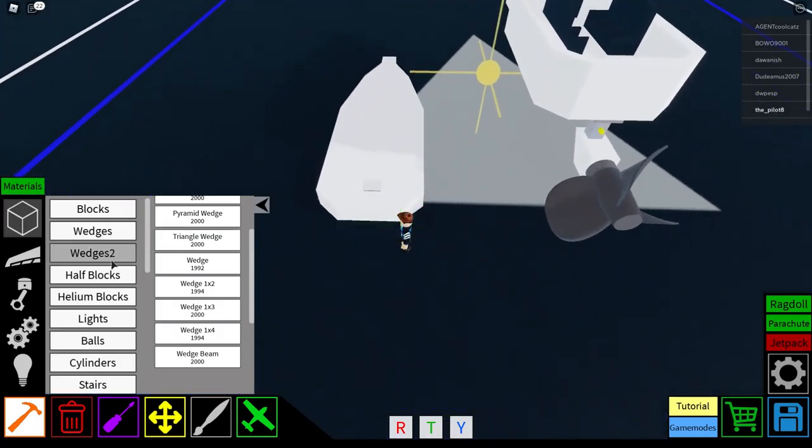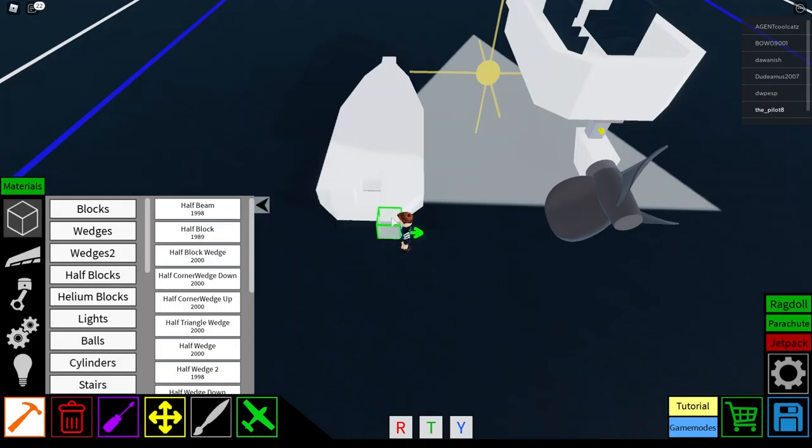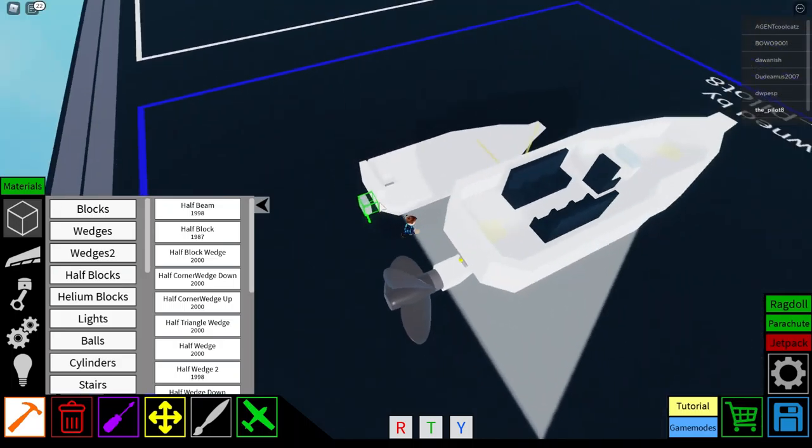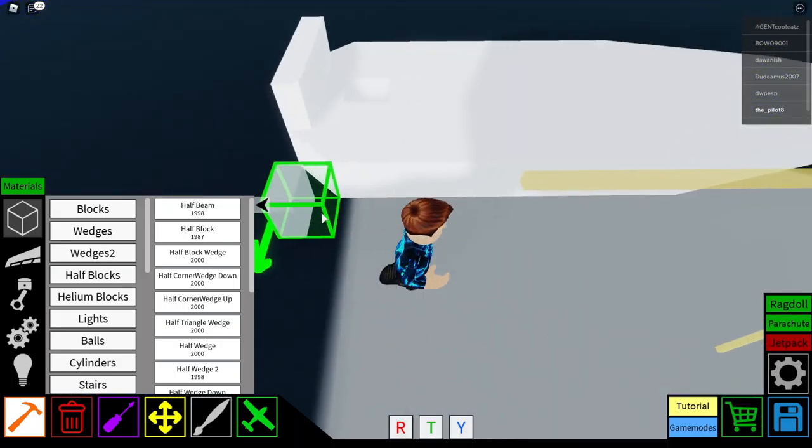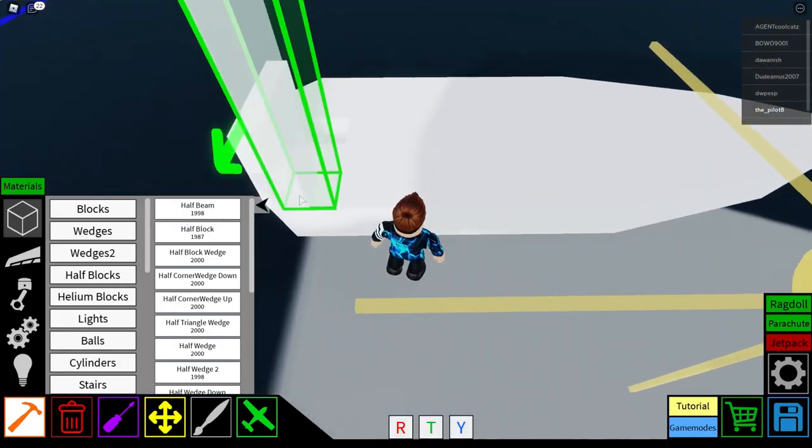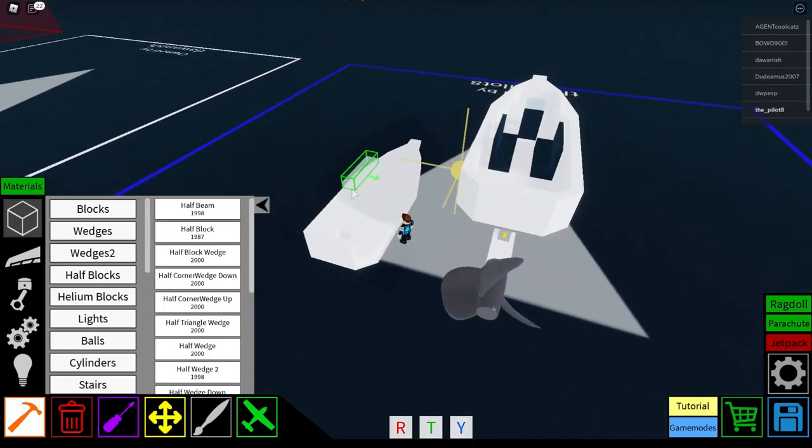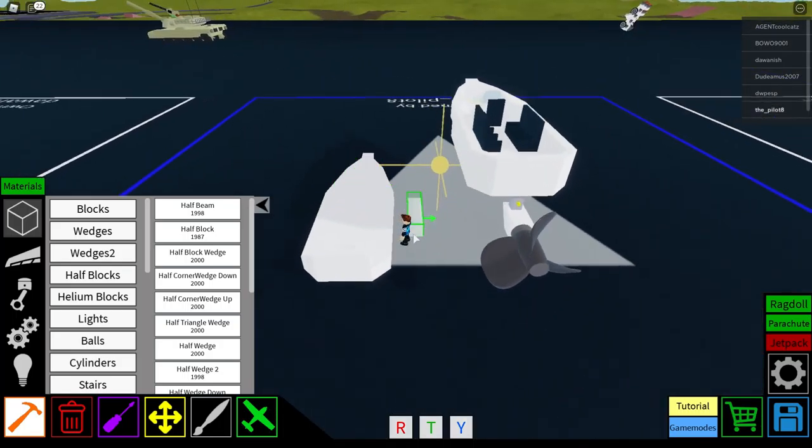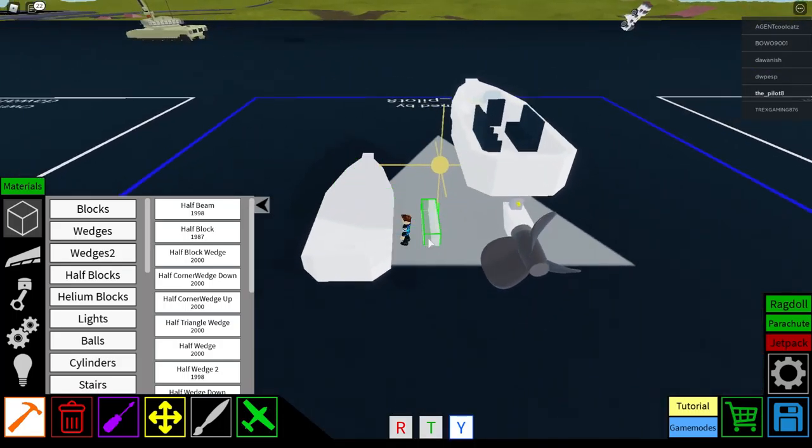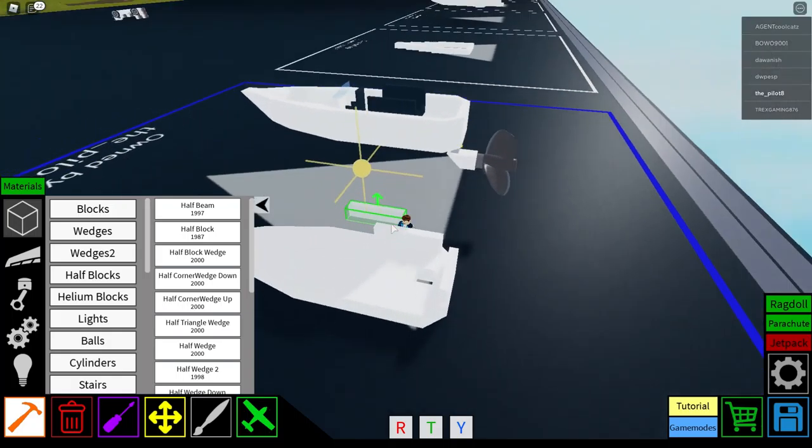Now, if you want to go and do half blocks, then you get just your standard half block. And go 1, 2, 3 at the back. Then you get a half beam. Make sure that it's facing the right way.